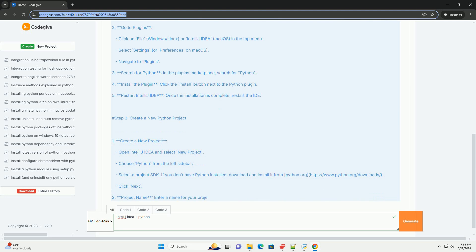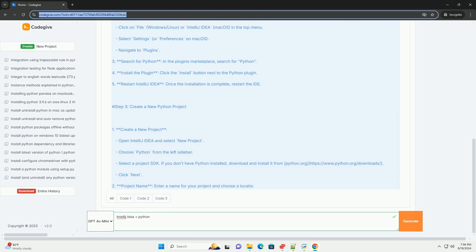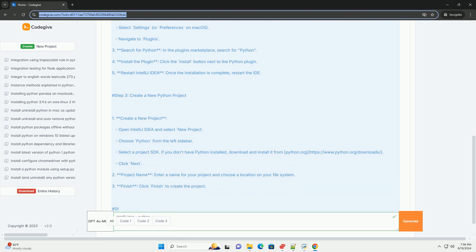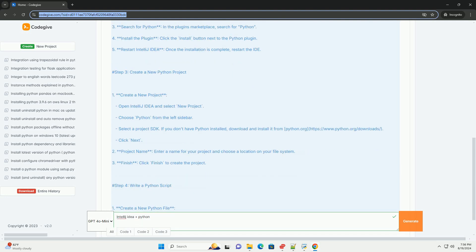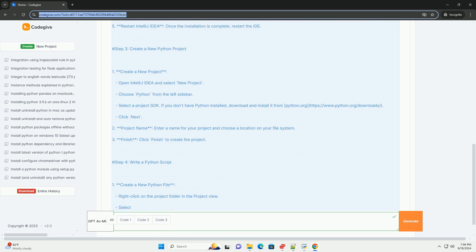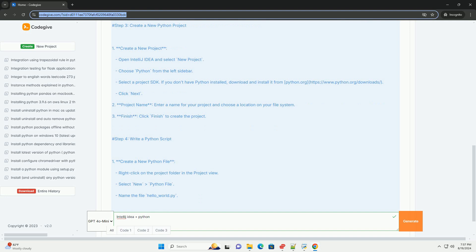Search for Python in the Plugins marketplace. Install the Plugin by clicking the Install button next to the Python Plugin. Restart IntelliJ IDEA once the installation is complete.